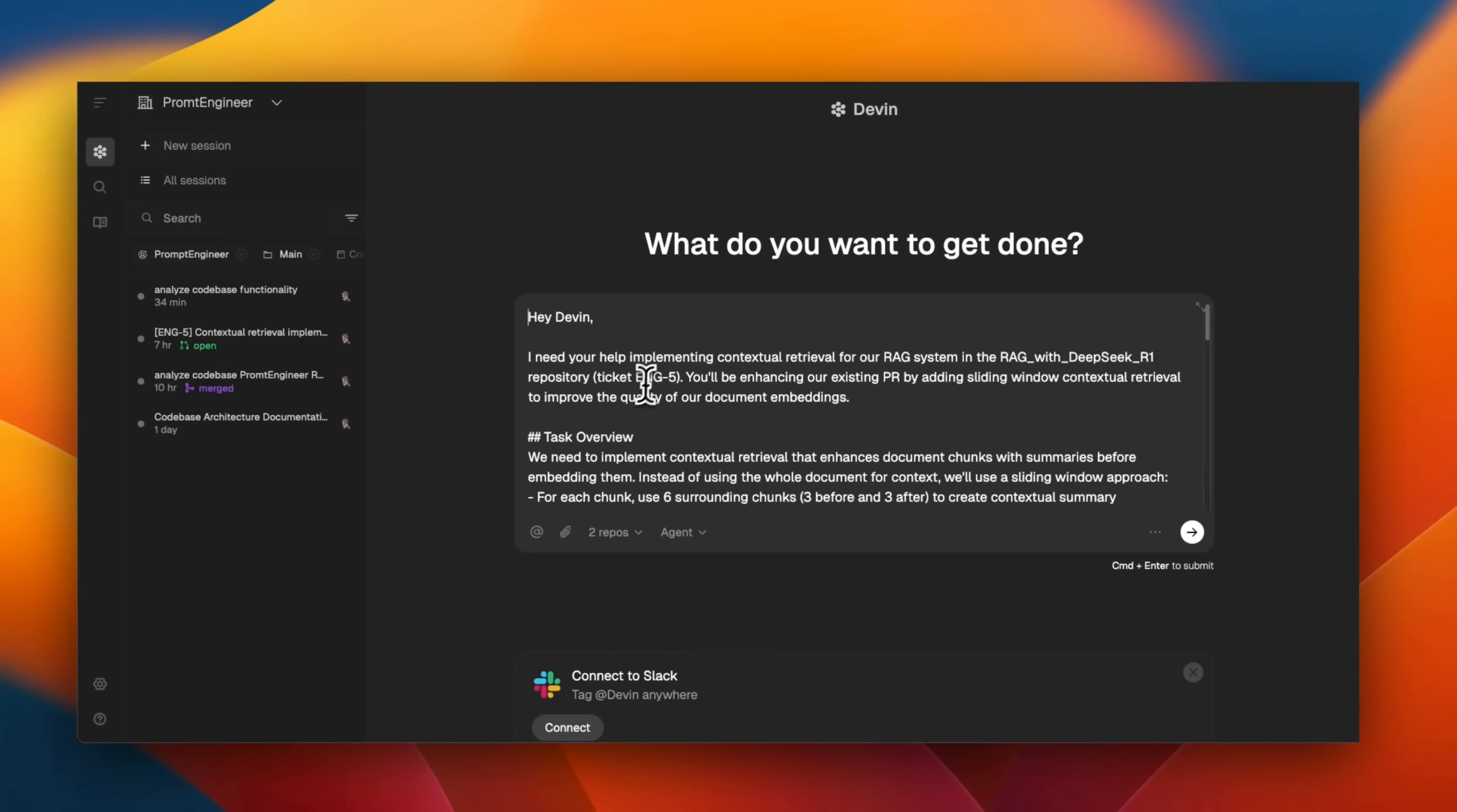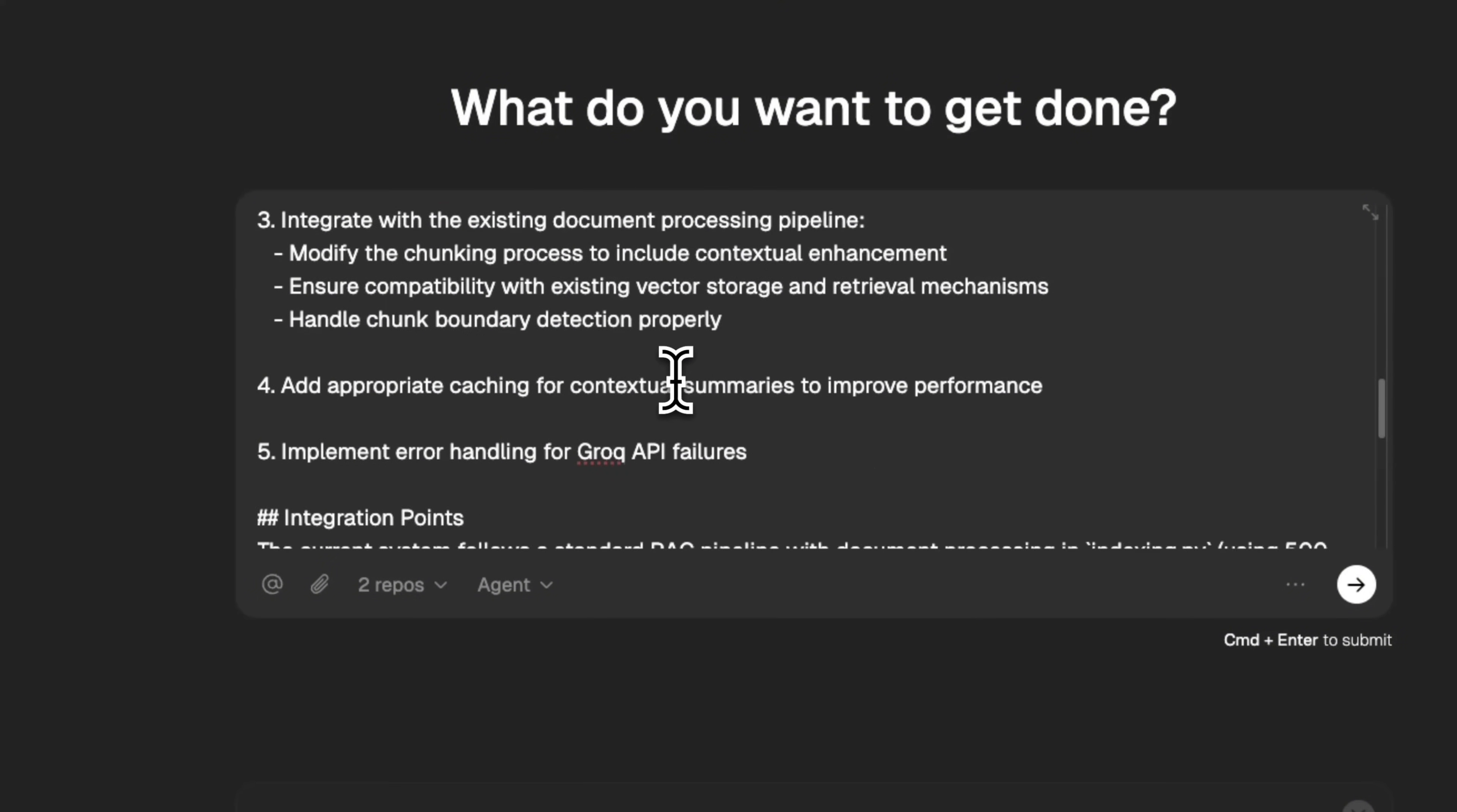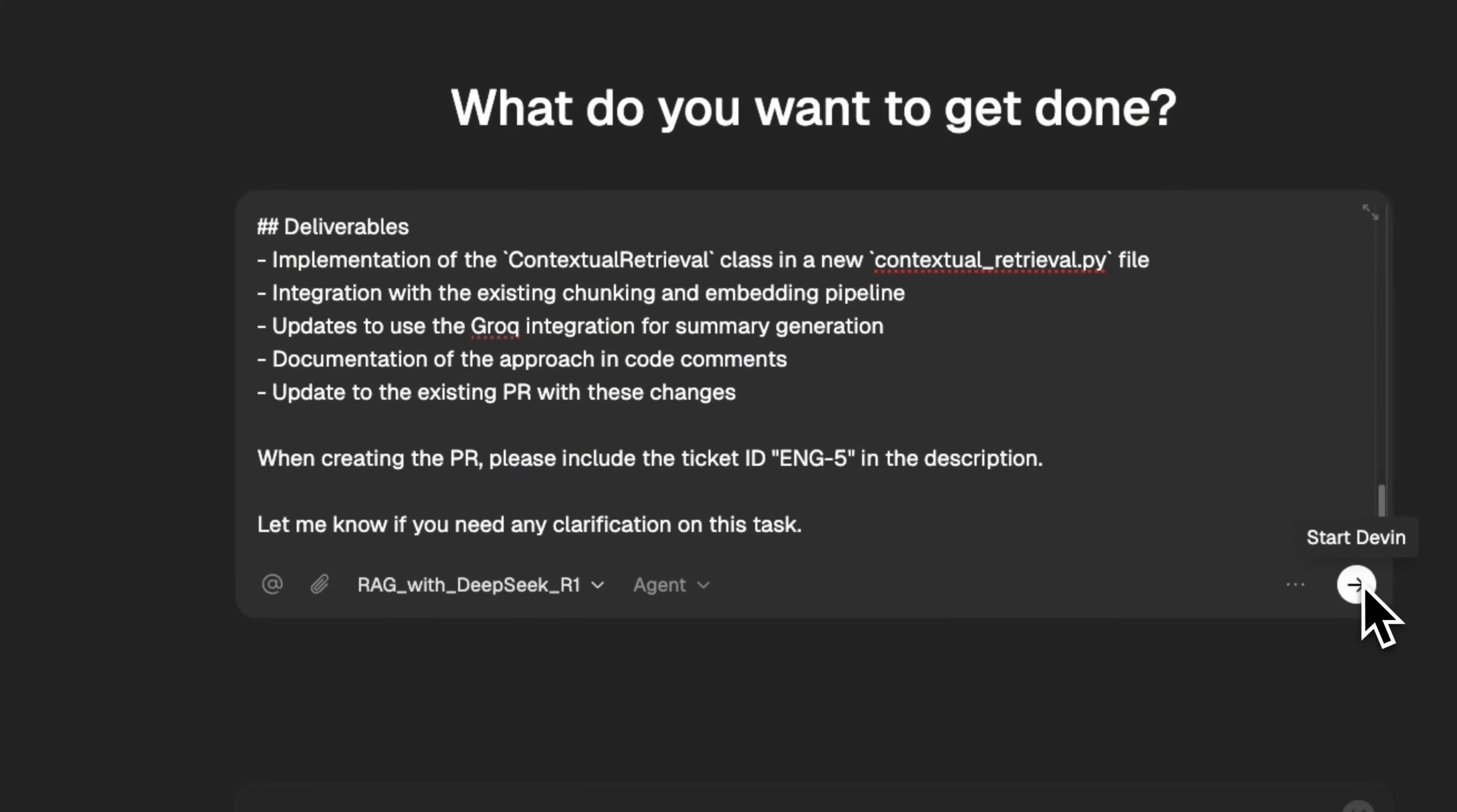Once you're happy, you can just click on this button. It will take you back to the Devon's interface, where it basically creates a task for Devon. So, this is basically the description of the task that we agreed upon. And I think I do have to select that specific GitHub repo again, and then just send the message, and Devon will start working.